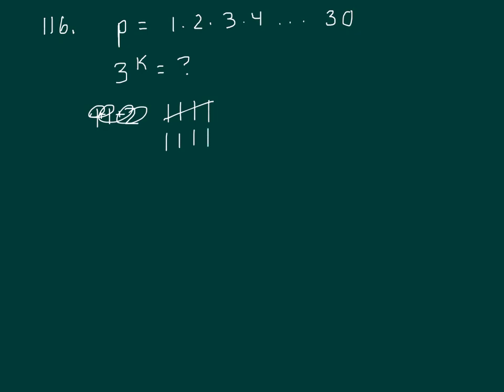22, no. 23, no. 24—24 is 8 times 3, you've got another one. 25, no. 26, no. 27 is 9 times 3, that's three factors of 3. 28, no. 29, no.